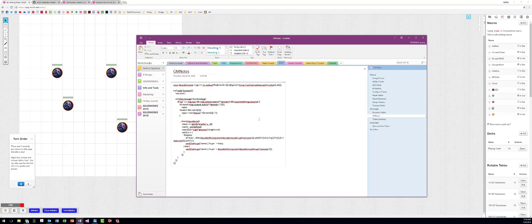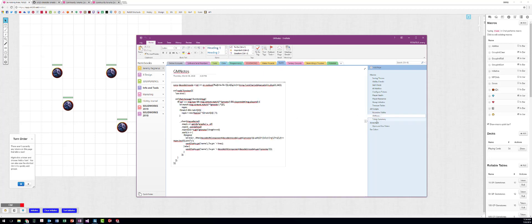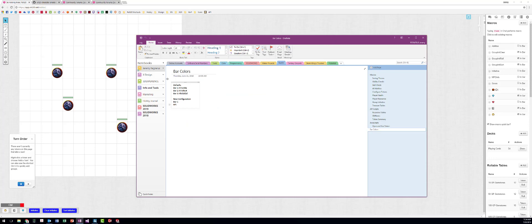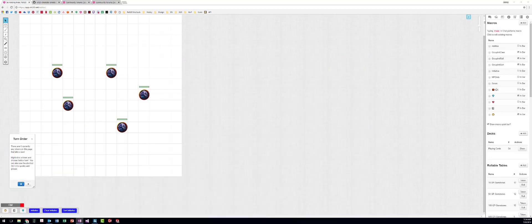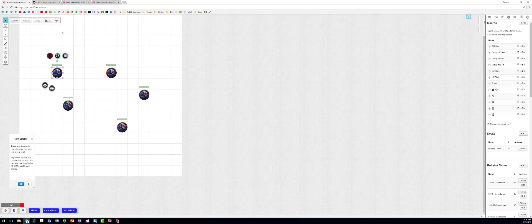My GM notes, this is something else I use, token summary. This is that script that I use. And I've been playing around with changing the bar colors for if I run a game again. Anyway, so here's how this all works.